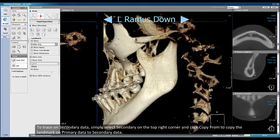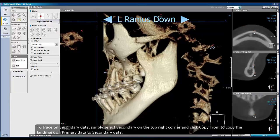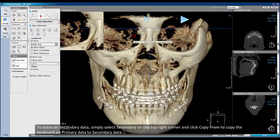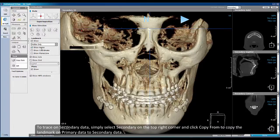To trace on secondary data, simply select Secondary on the top right corner. Now click Copy From to copy the landmarks on primary data to secondary data.